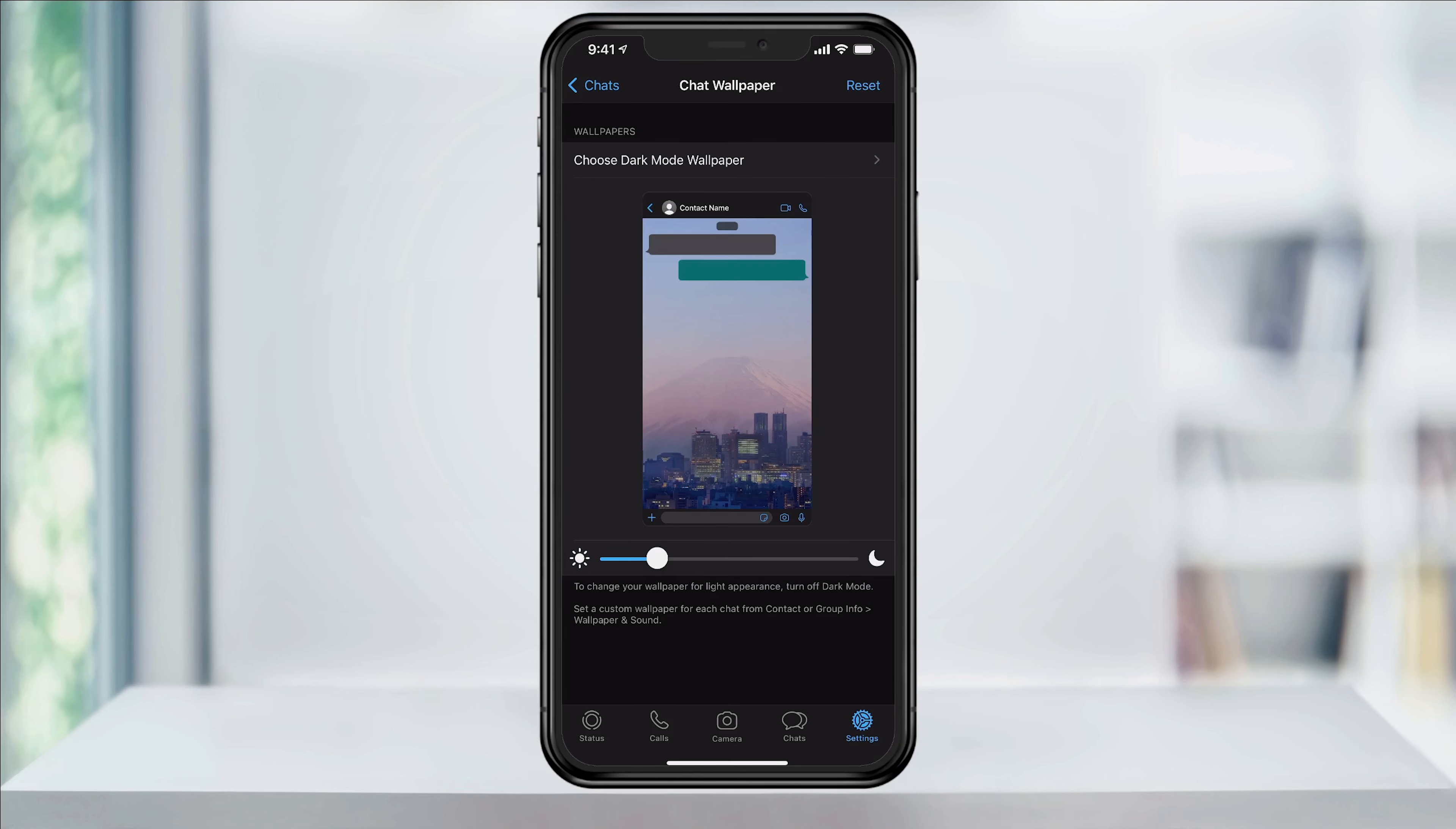And if you ever want to quickly revert back to the default, you can just come back in here and hit Reset on the top right.